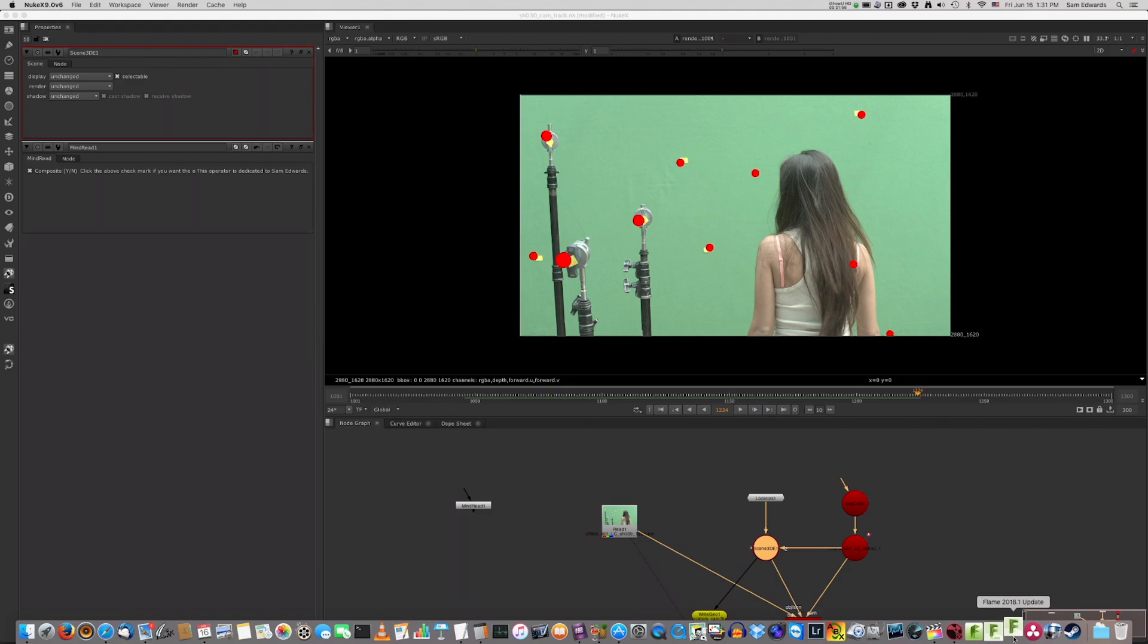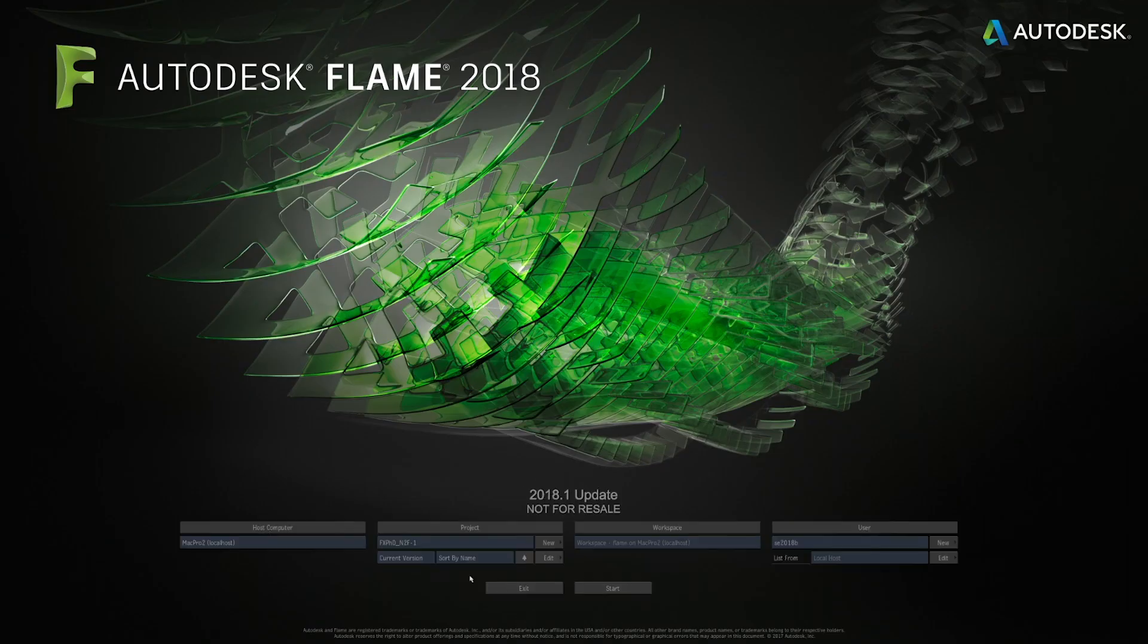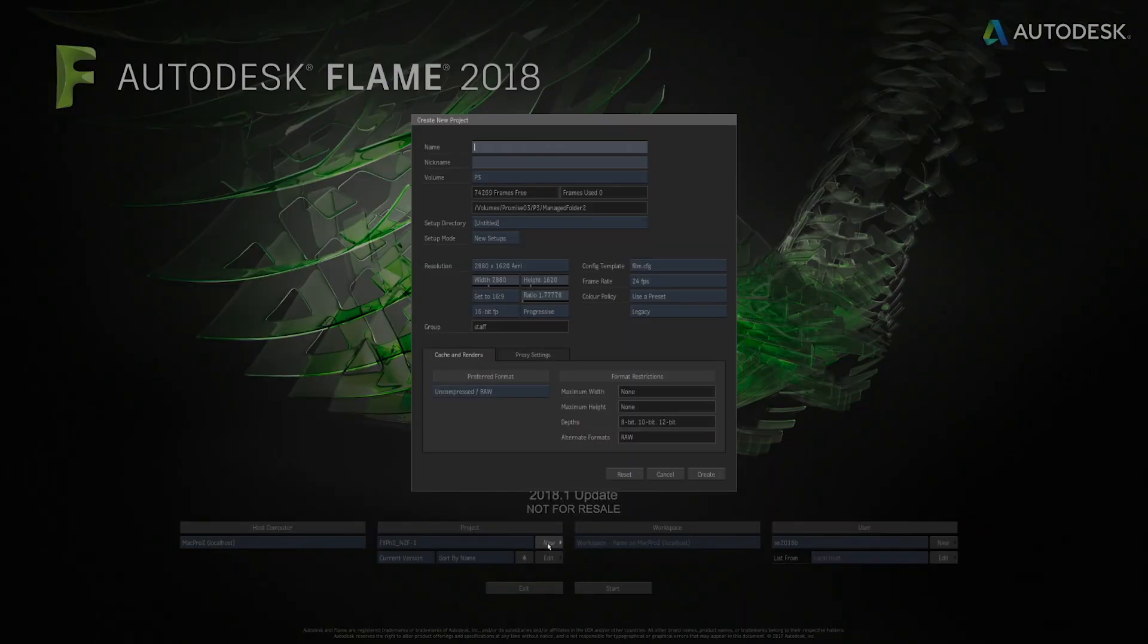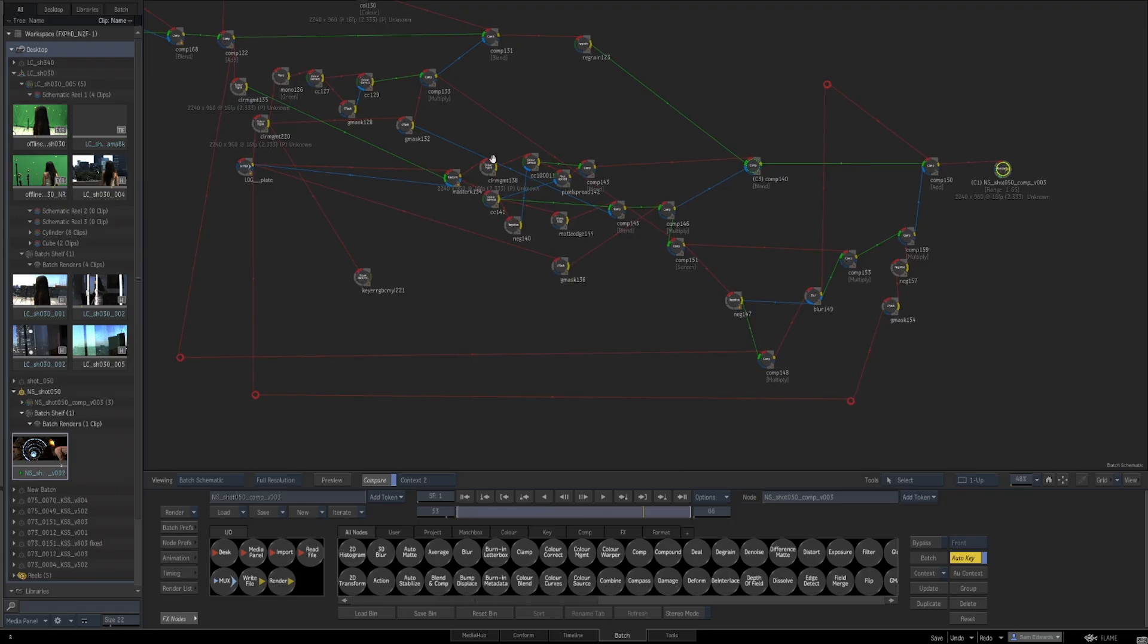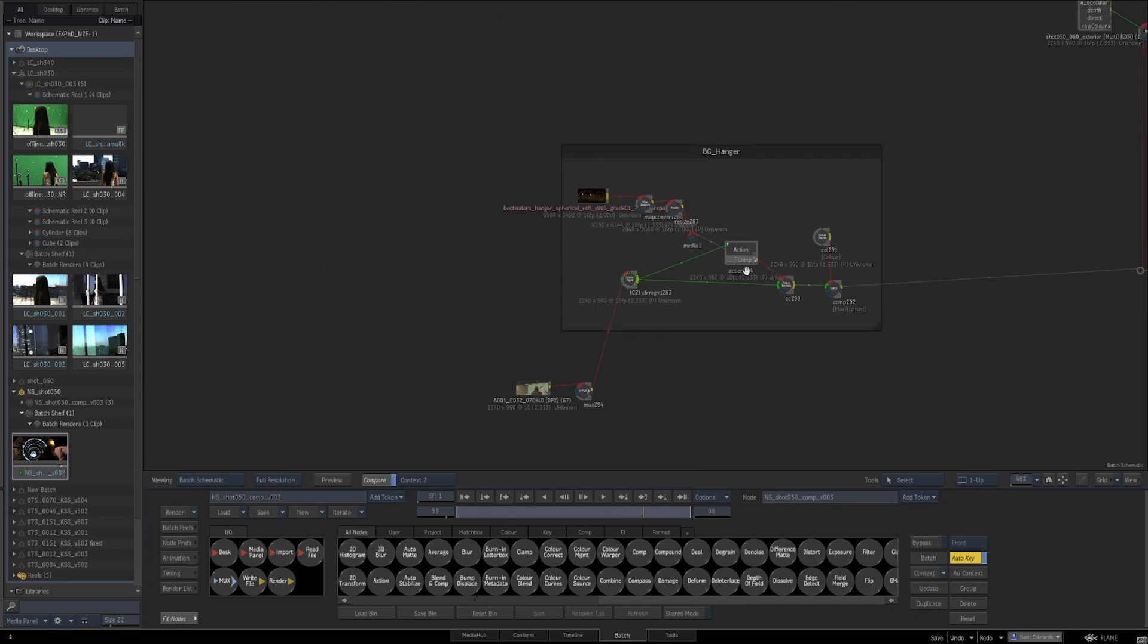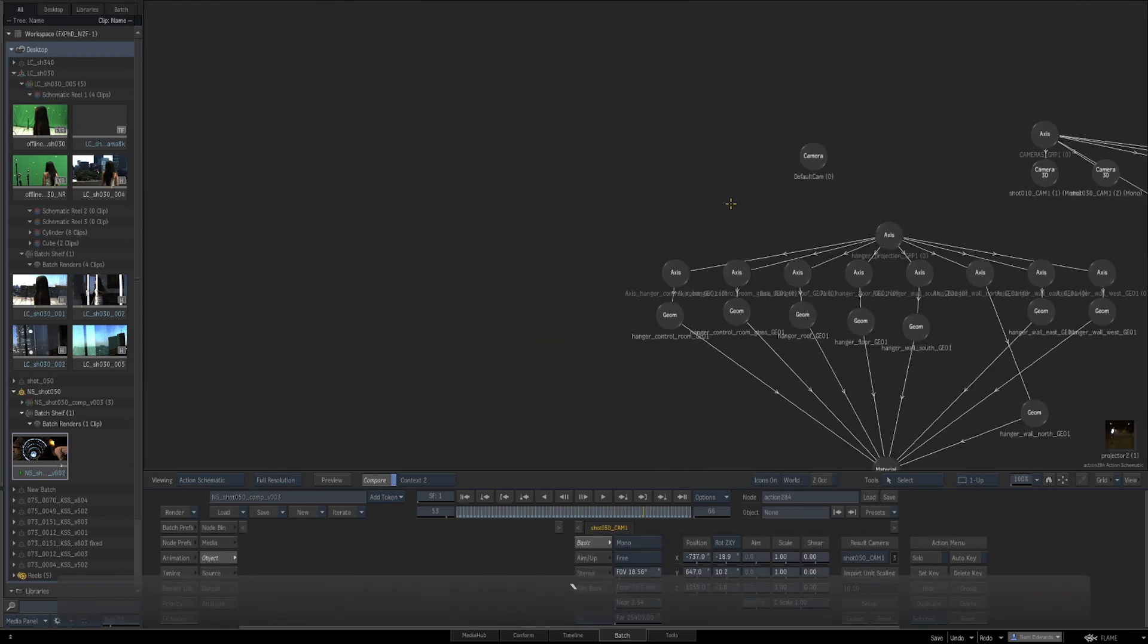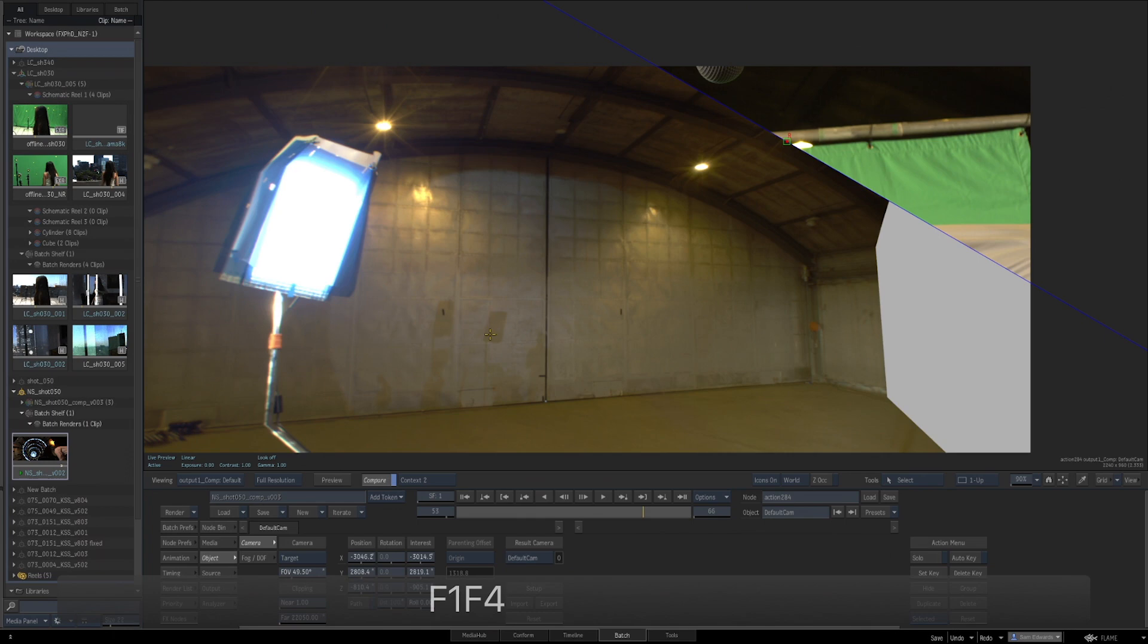Hey folks, Sam Edwards here for FXPHD FLM 213. The purpose of this class is to get Nuke artists up to speed compositing on Flame. This class is made for someone who's already a decent compositor and wants an accelerated start in Flame.